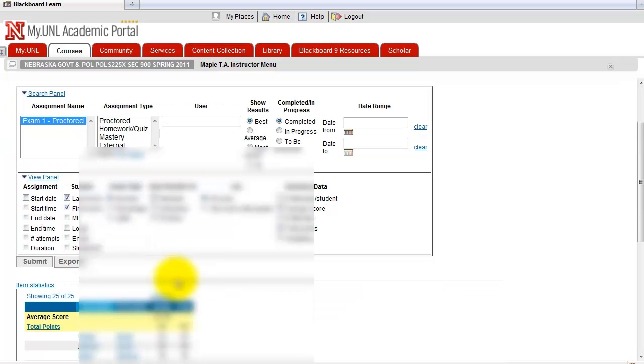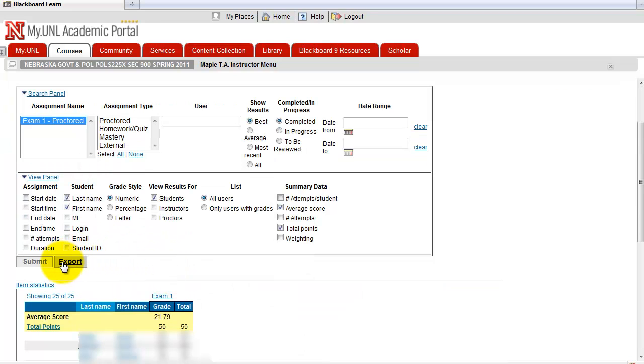And what you have to do is export. Click this button or link. Without doing this...